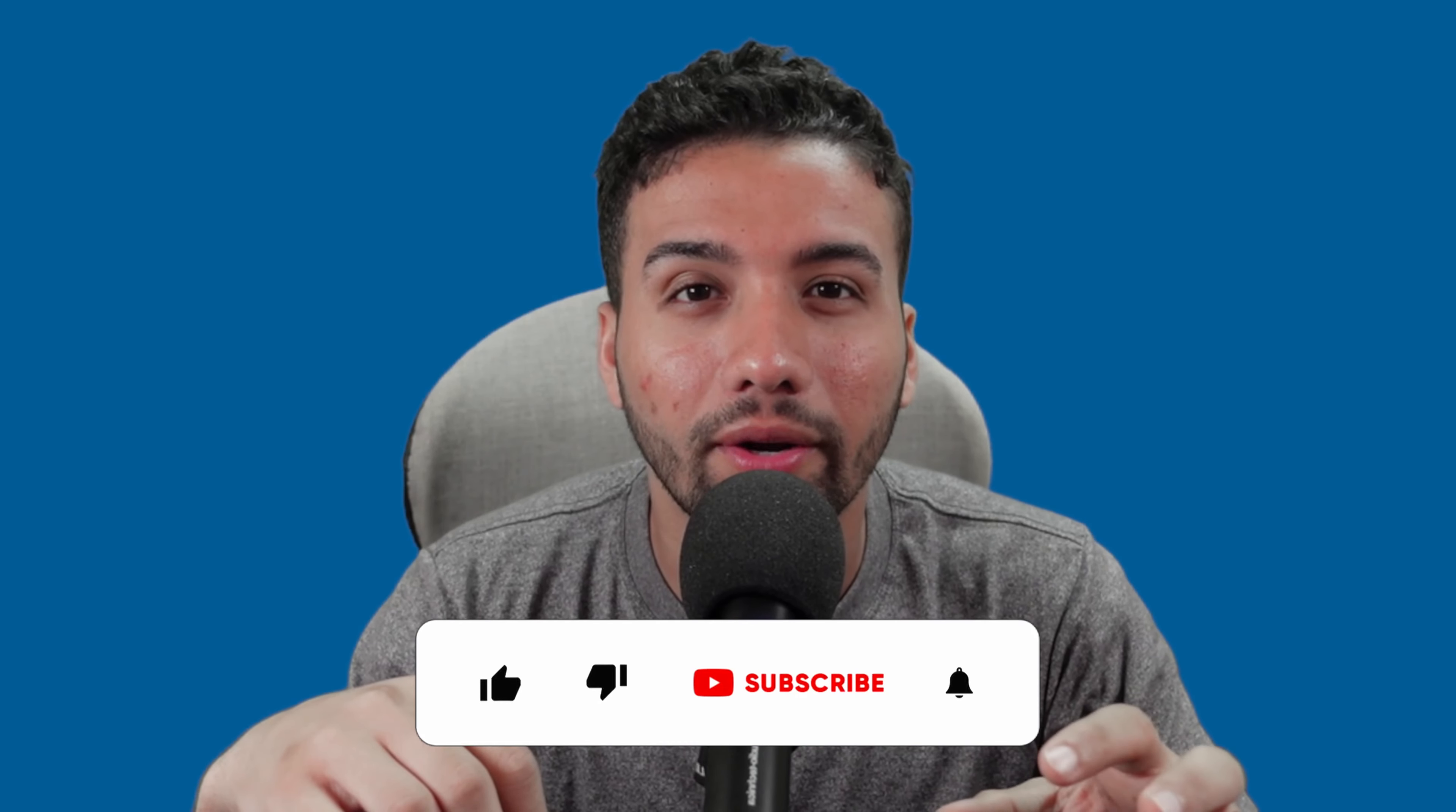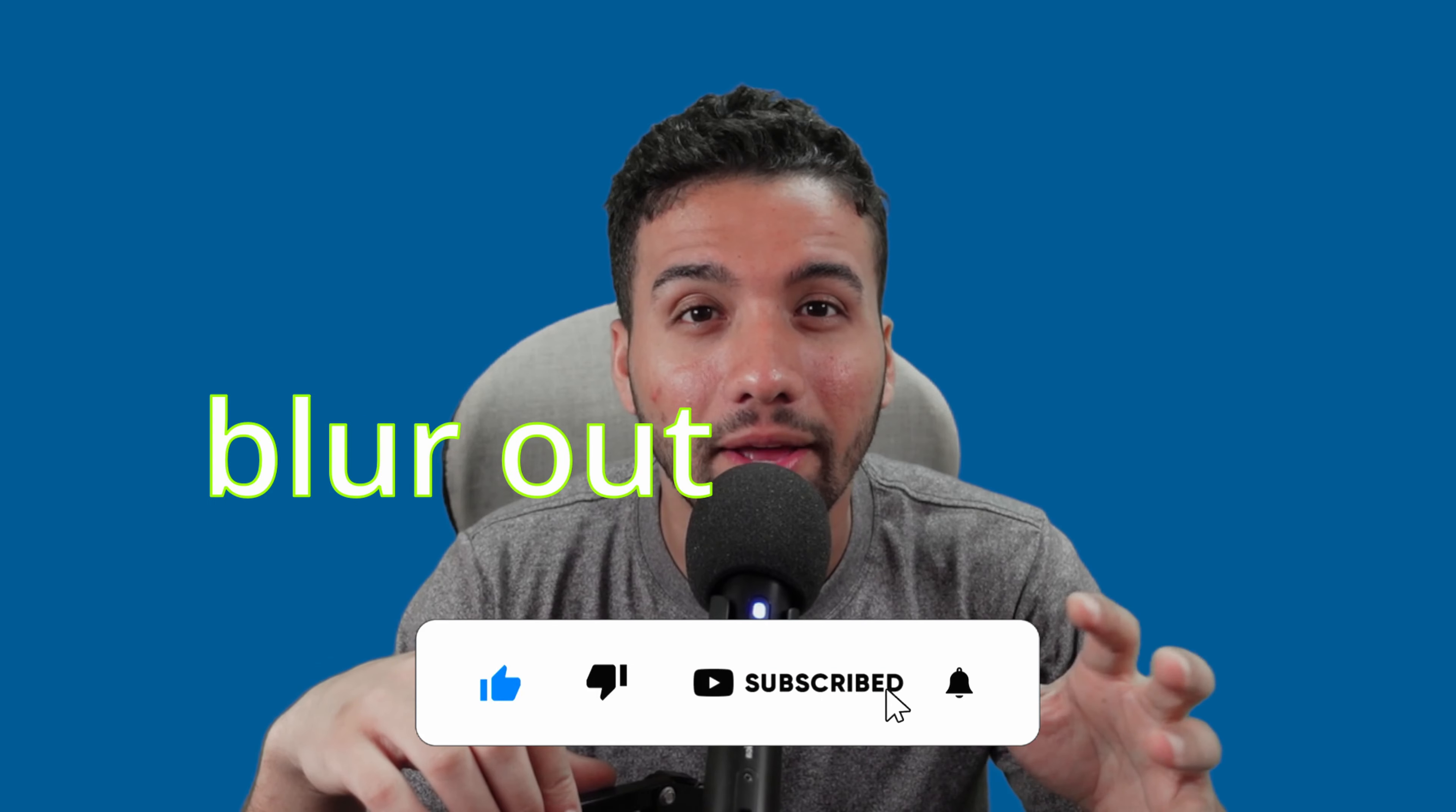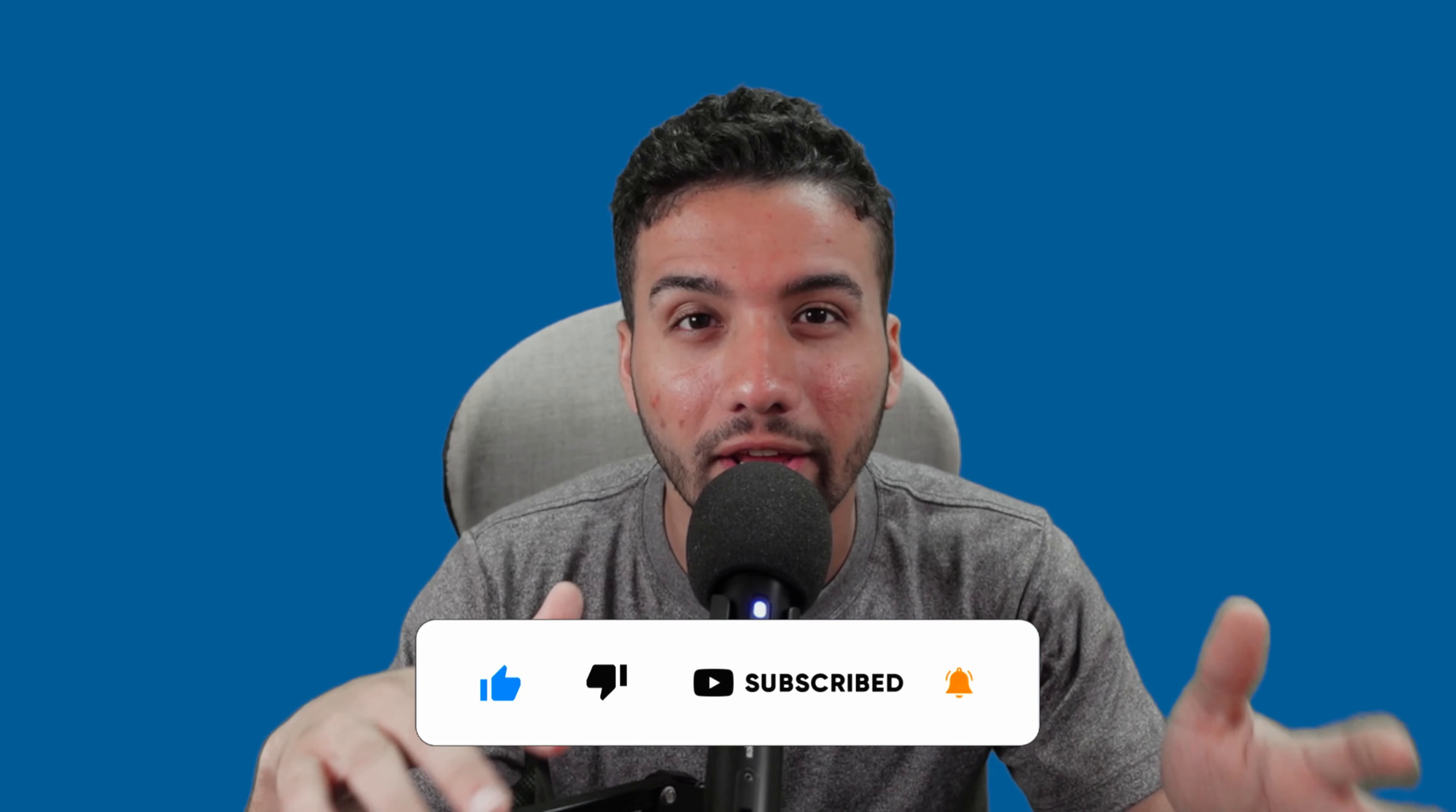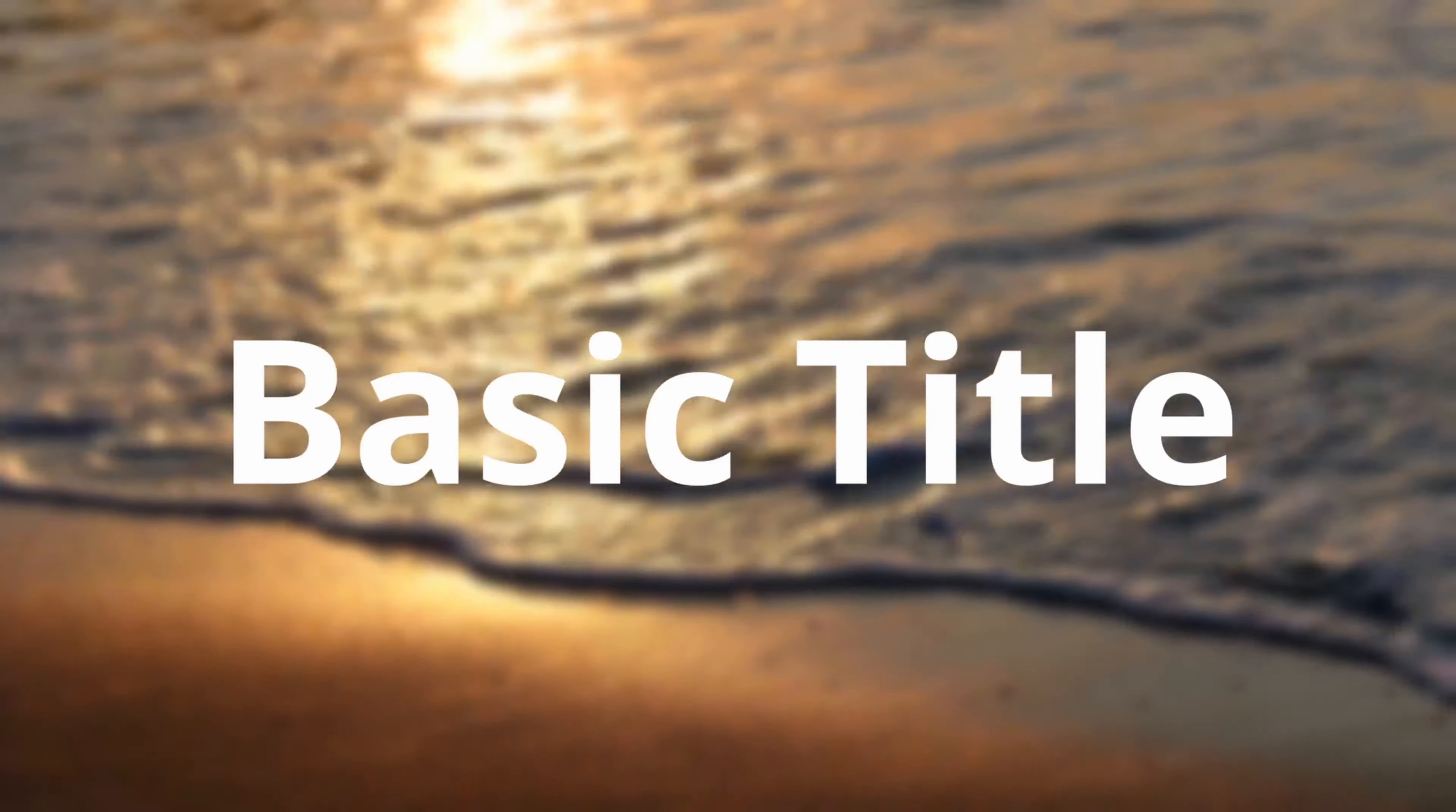Hey everybody, welcome back to my channel. My name is Ali, coming at you with another tutorial of DaVinci Resolve. And in today's video, we're going to be talking about how to add text to your video and blur out the background just to make your text pop out. So if you don't know what I mean, here is a sample of what we're going to be doing in today's video.